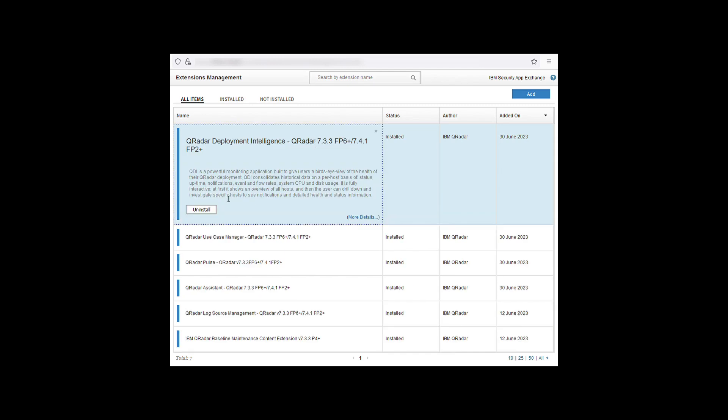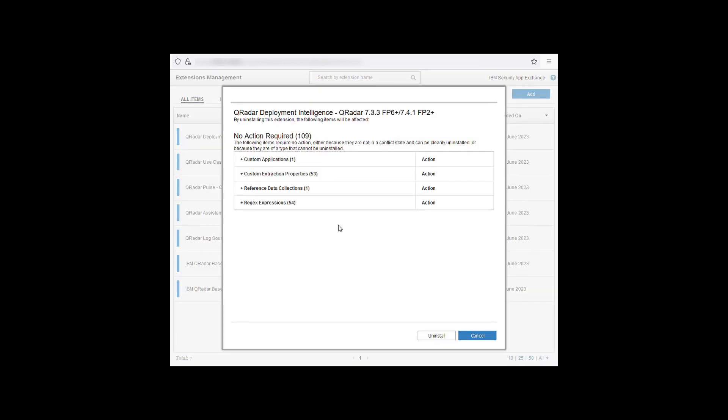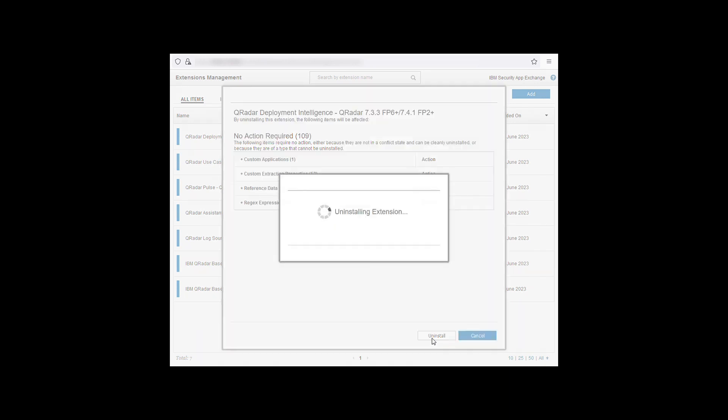Click on the uninstall button at the bottom left and you will see a validating uninstall message. When this is completed you will get a list of dependencies and any actions that can be taken on them. Click the uninstall to start the uninstall process.